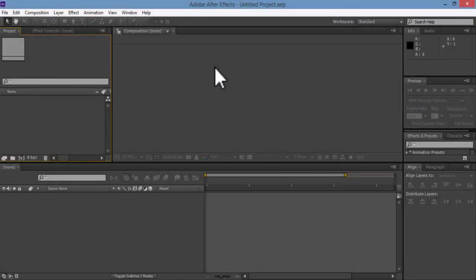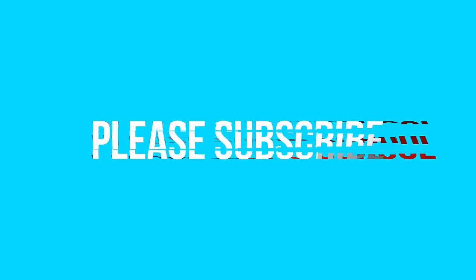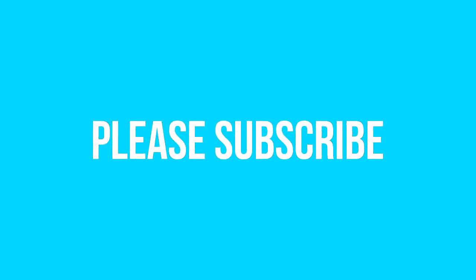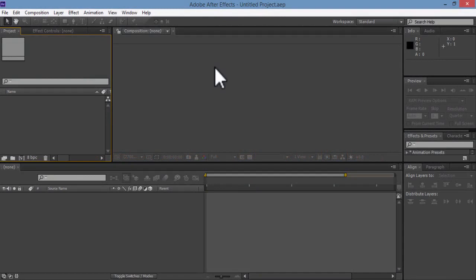Hey guys, welcome to our new tutorial here. This is Maggie from Online Learning School and today we are going to do a nice transition called Card Wipe Transition. You can use it for text, you can also use it for pictures. So let's get started.